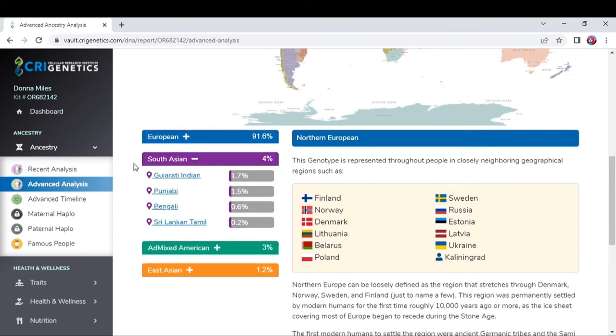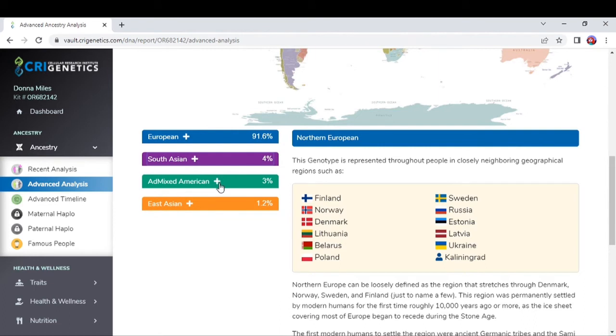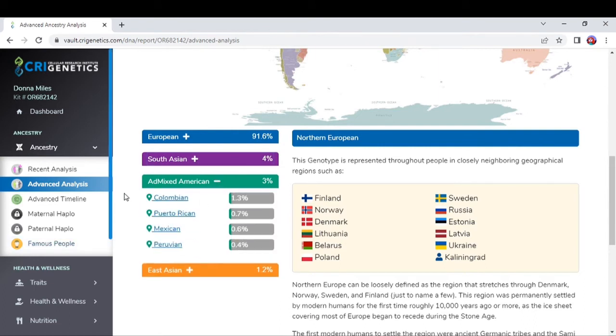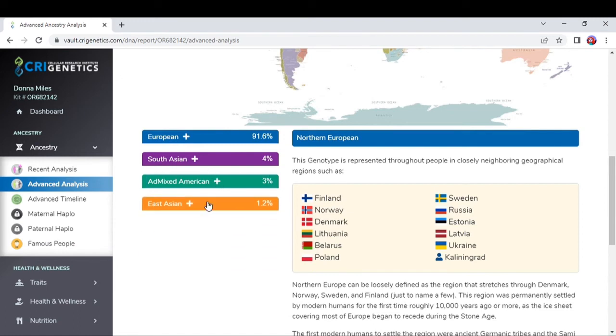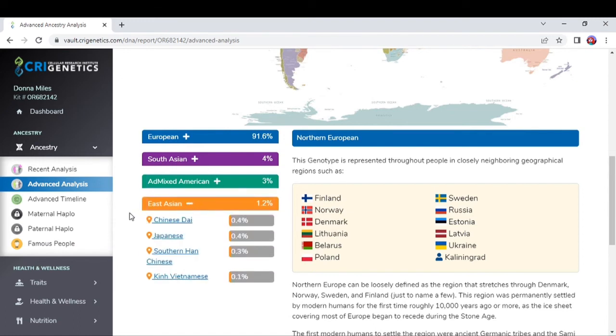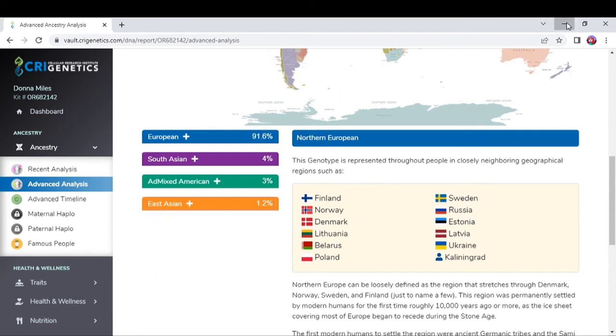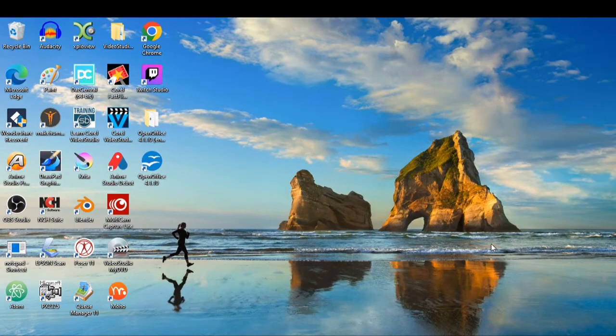Then it's got my American Indian, which is Colombian, Puerto Rican, Mexican, and Peruvian. And then also it's got my East Asian, which is Chinese Dai, Japanese, Southern Han Chinese, and Kinh Vietnamese.